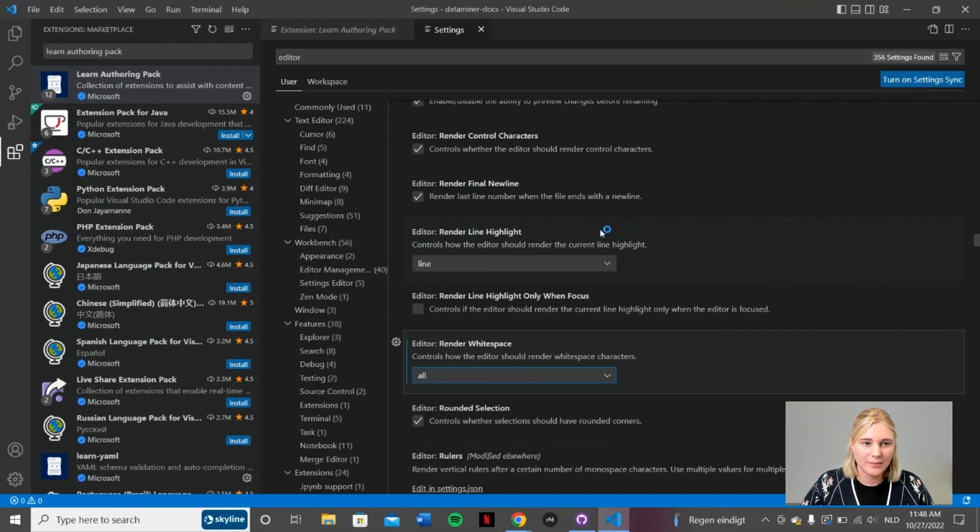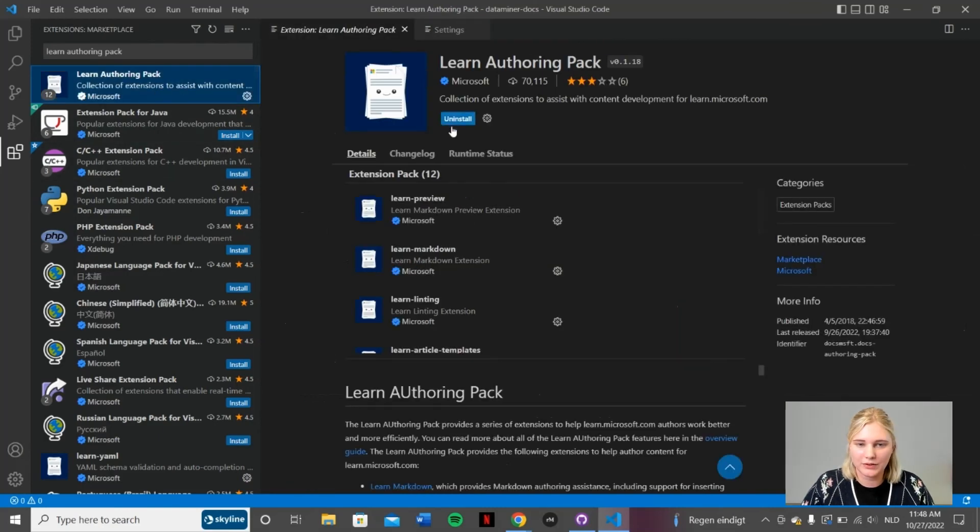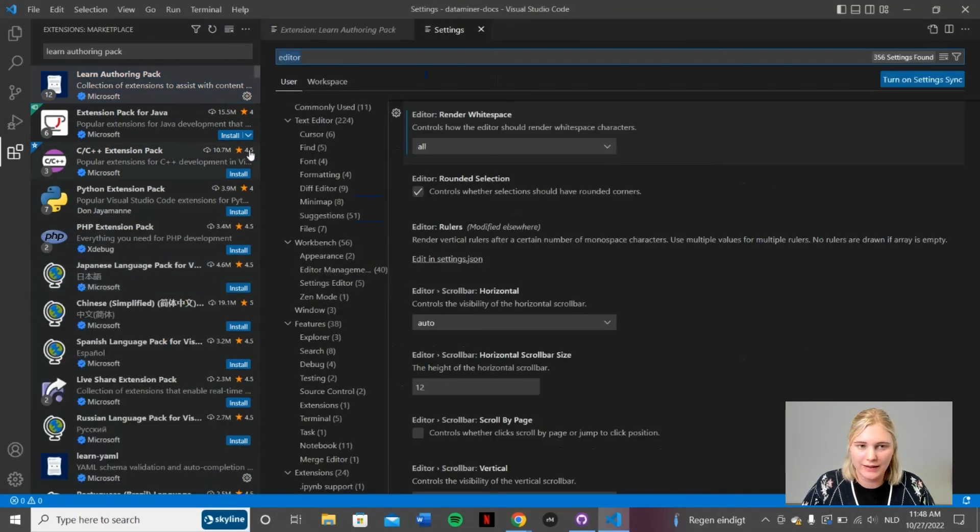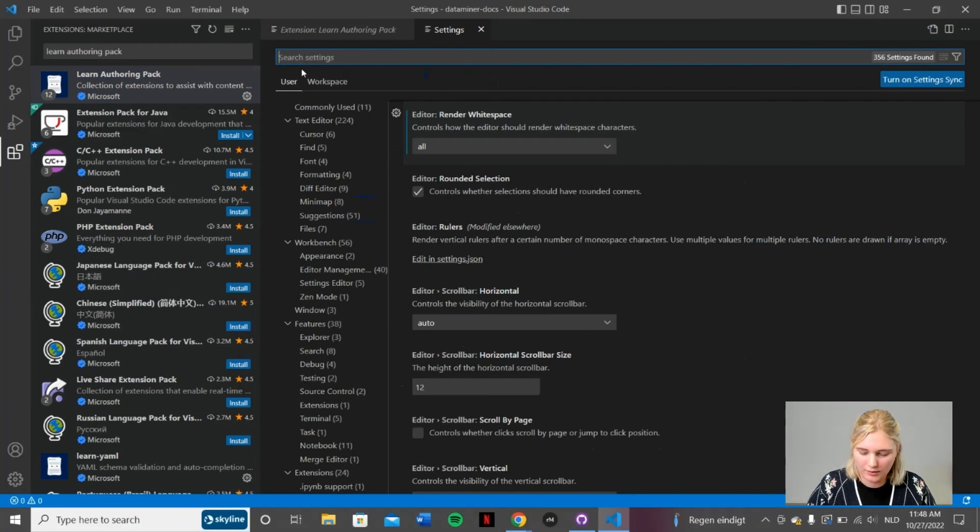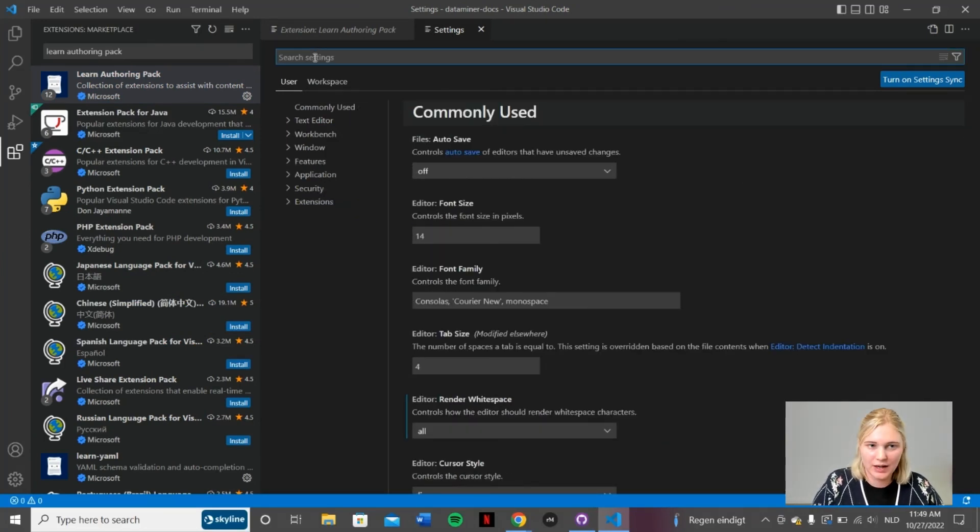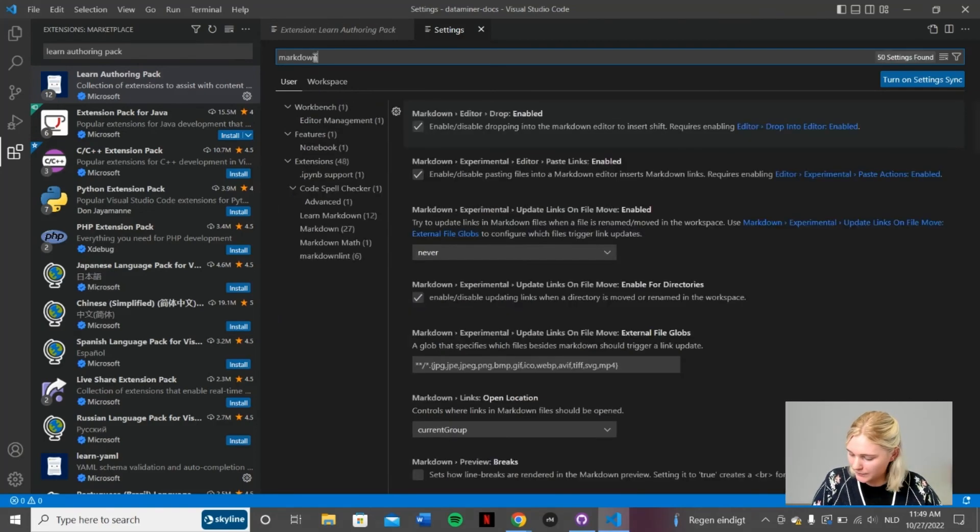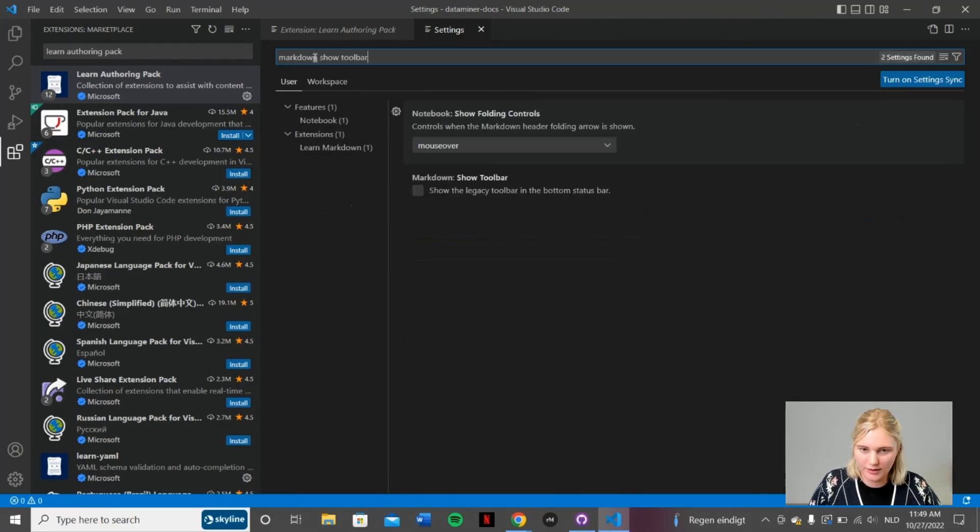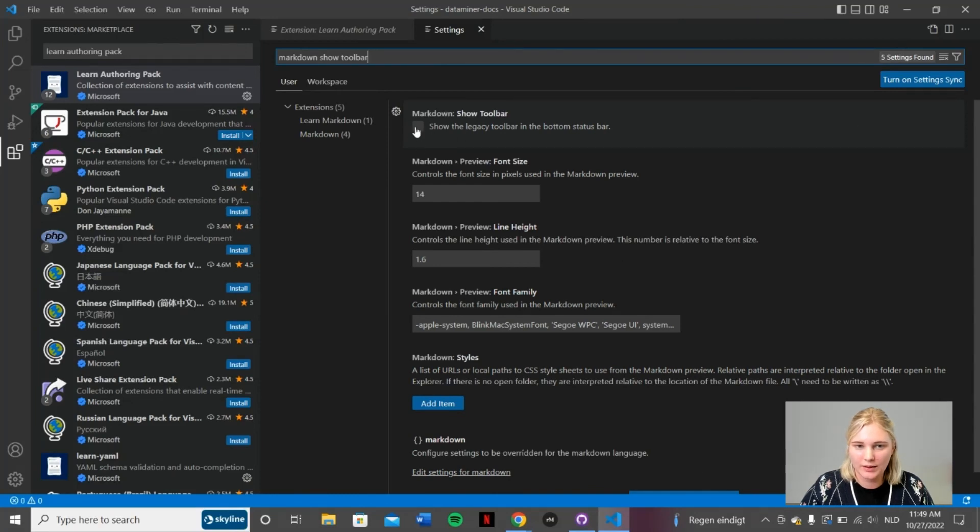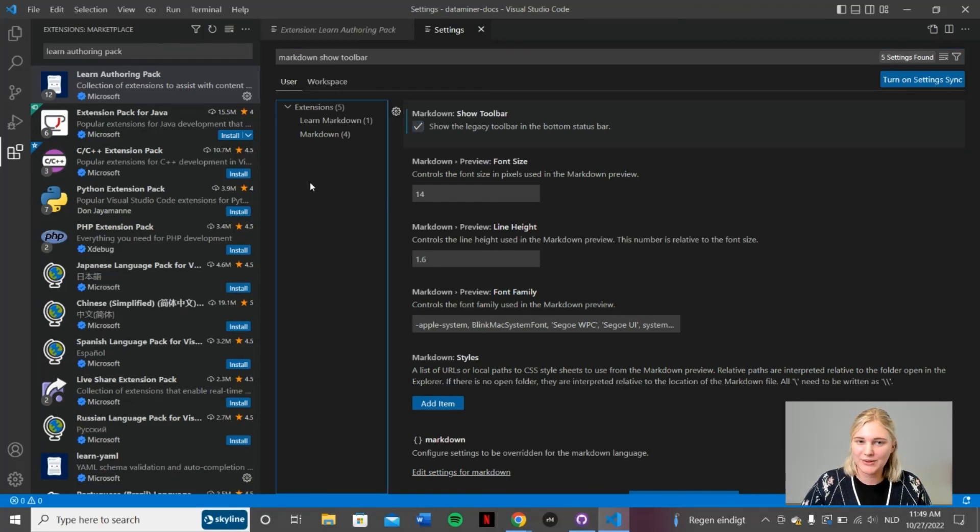In the meantime, I think Learn Authoring Pack will be installed. Yes, so we will go ahead, go back to our settings and try to change a few things in there as well. We can once again use the search bar tool and we type in markdown show toolbar. And then you make sure that this is checked as well. That's all we want to change in our settings.